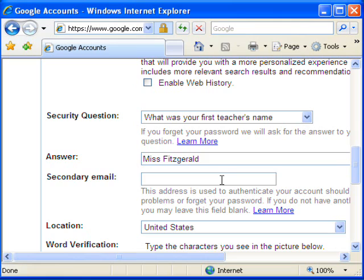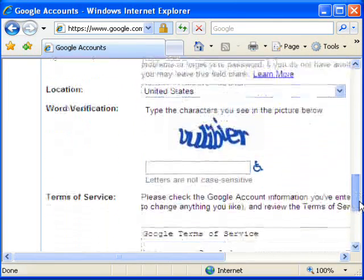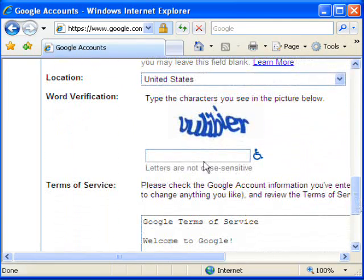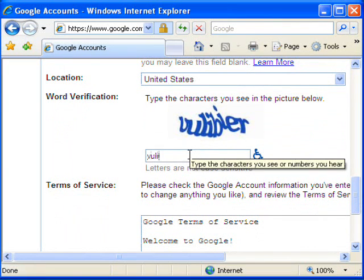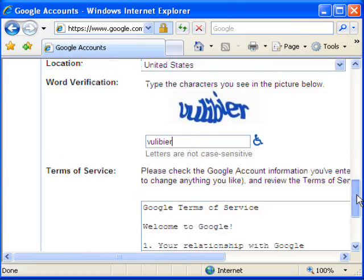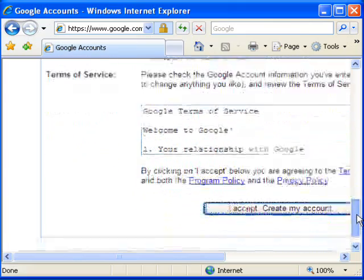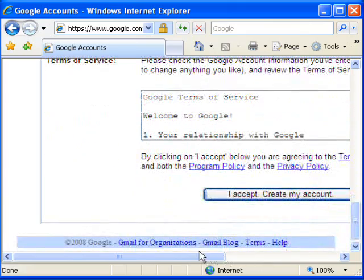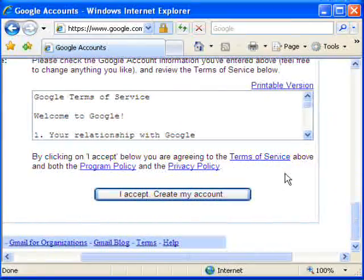For my secondary email — now I already have a Gmail account. You can actually use a different Gmail account as your secondary, or for this class if you want to. If you already have a Google account and you're already getting your email there, feel free to use that for this class. If you want to, you can skip the rest of this video.